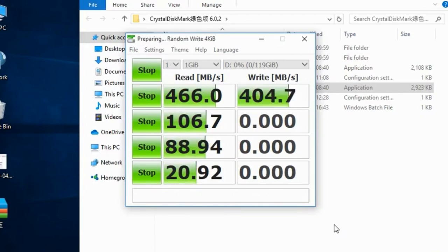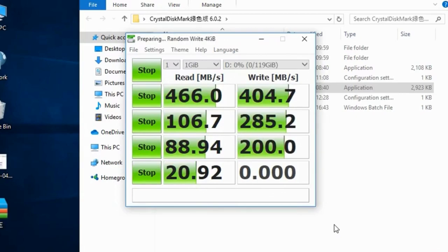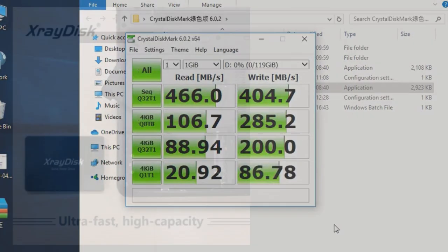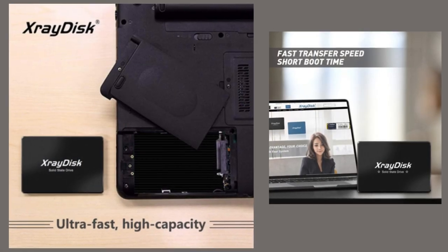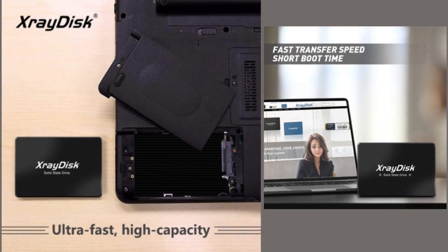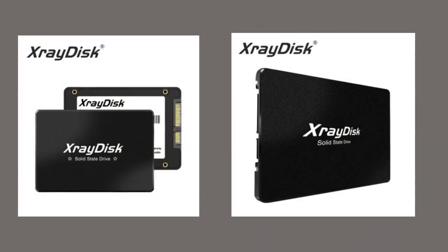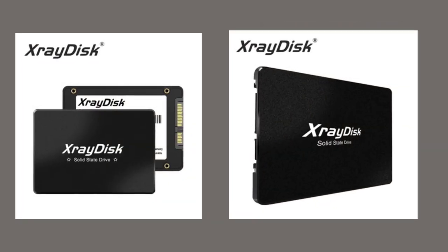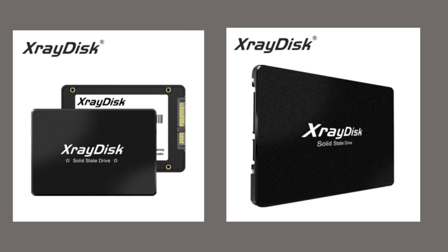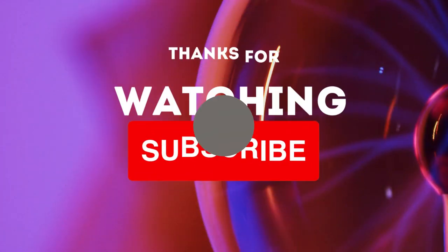Compatibility and Ease of Use. The XrayDisk SATA3 SSD adheres to the industry standard 2.5 inch form factor, making it compatible with a wide range of desktop PCs and laptops. Upgrading your existing storage system is a breeze with the XrayDisk SATA3 SSD, as it supports plug-and-play functionality and works seamlessly with popular operating systems.